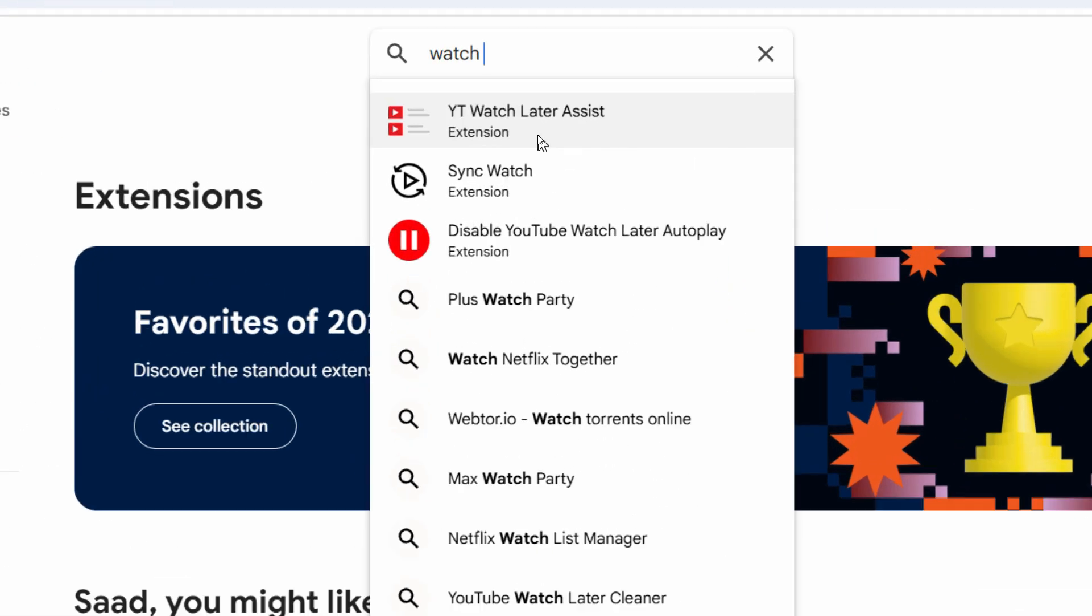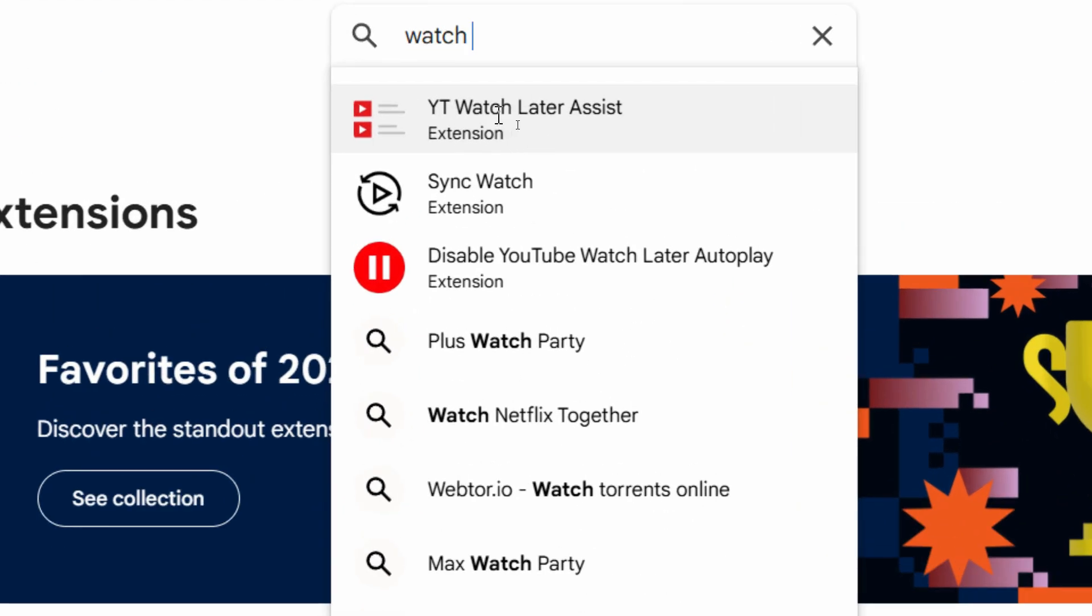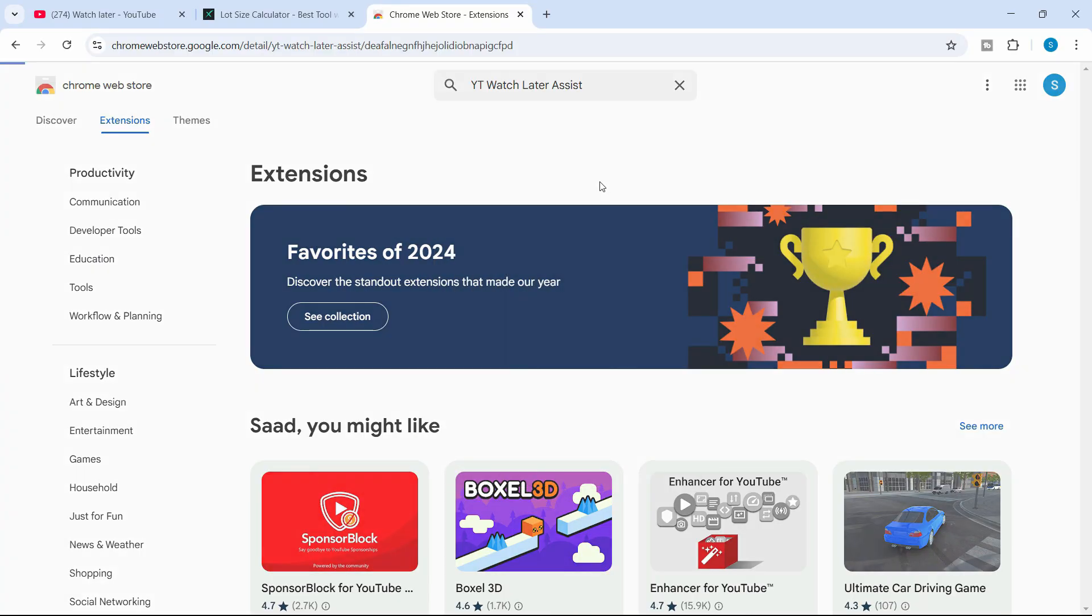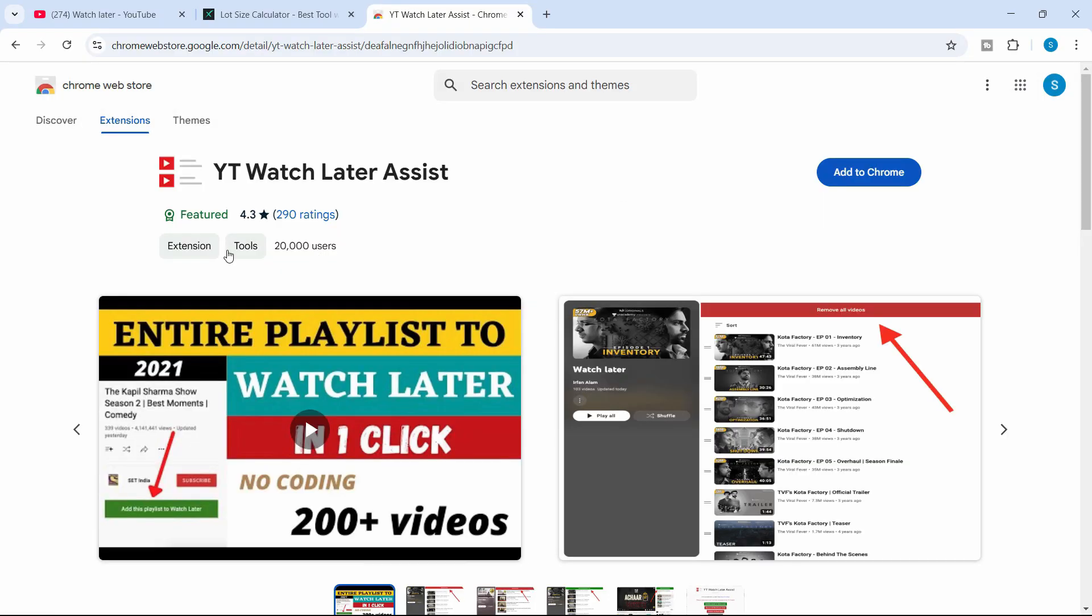This will show you this particular extension which is YT Watch Later Assist. It has 290 ratings and 20,000 users, so it is a legit Chrome extension you can safely use. Click on add to Chrome, add extension, and there we have it.